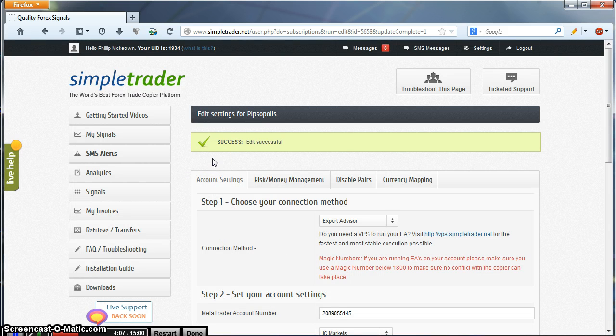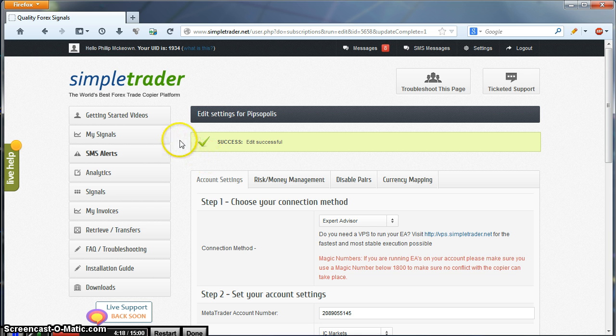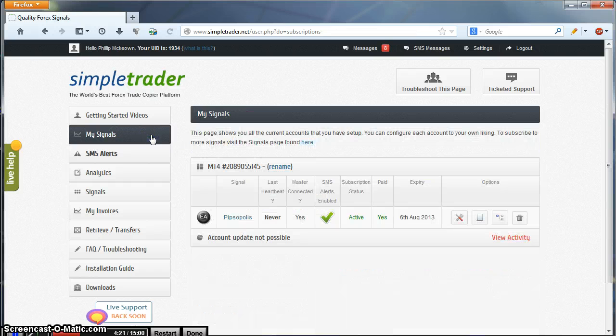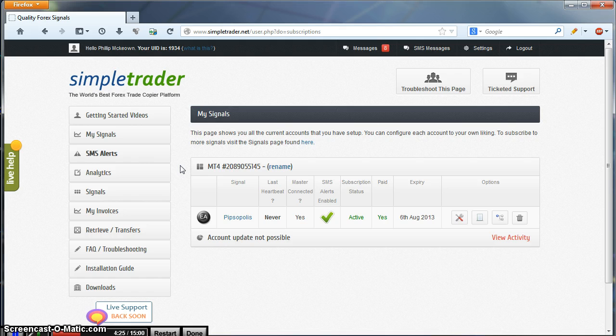You will get a confirmation success, edit successfully at the top of the page. We have now set up the Account Settings section. This is to do with the MT4 connection. So we can go to an overview of the signal by clicking on My Signals. You will now see that your MT4 account number is in place where it used to say Signal Requires Configuration.